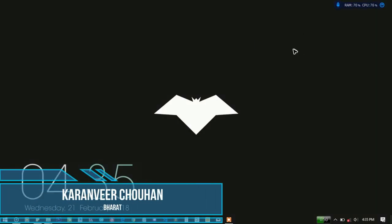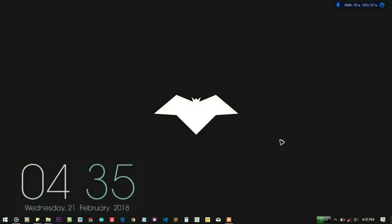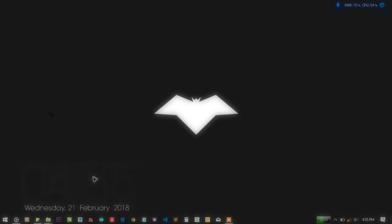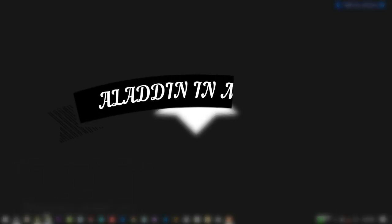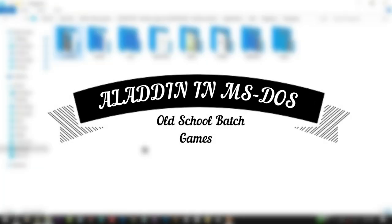Hey, hello YouTube, I'm Karan from Bharat and in this video, I'm going to take a look at the old school game Aladdin from the MS-DOS environment.